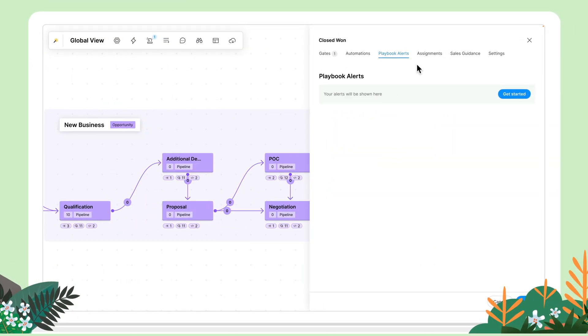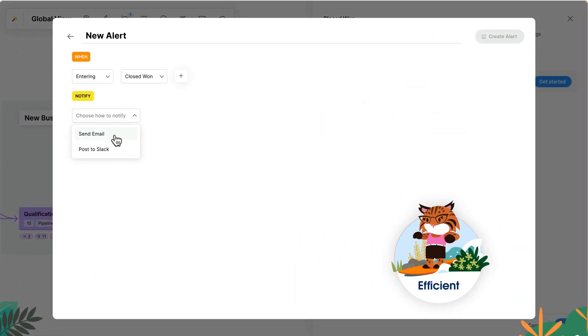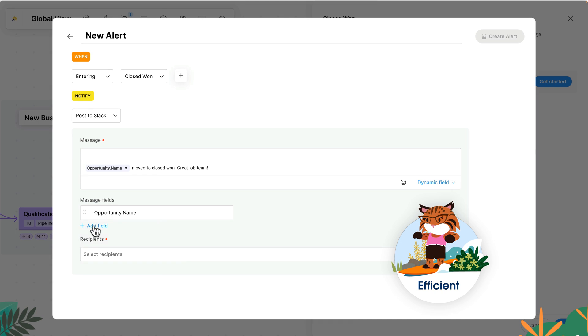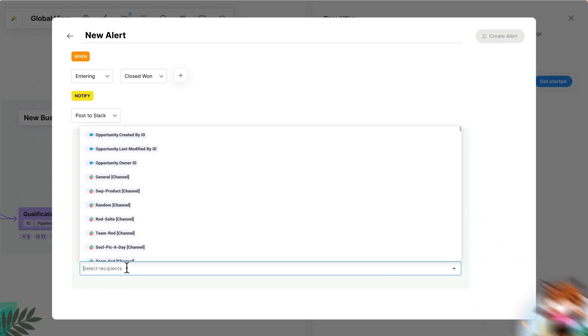Increase efficiency by adding Slack alerts and automations to any step in the process so your team is always up to date.